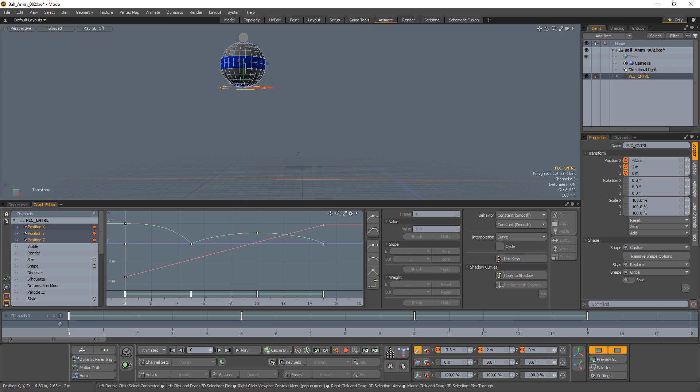William Vaughn here with a quick introduction to onion skinning in Modo. Onion skinning enables you to see several frames of your items at once.